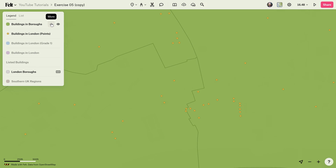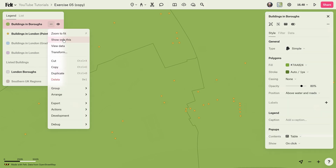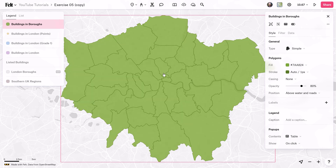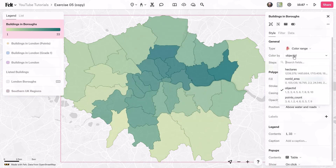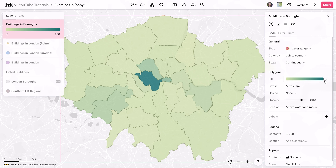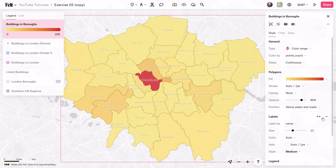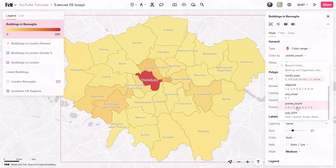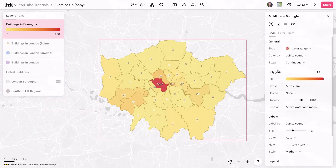This gives us our final polygon layer. I'm going to isolate and double-click to see it. All we have to do is style this based on our new data field. I'll go to the general type dropdown menu and switch it to color range, then color it by our new data field, which is points count. I can pick whatever color palette I'd like and then label it by the name of the actual borough or by the point count if you want to see that as well.